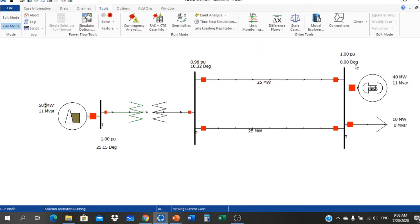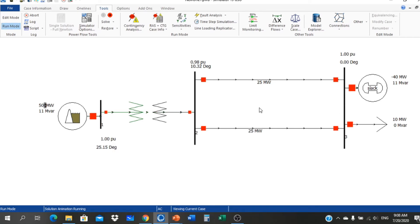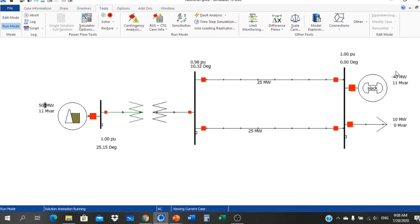The voltage is 1 per unit with angle 0 at the infinite bus, and 1 per unit with 25.15 degrees at the generator end. This is the angle between the source and the load end — the power angle equals 25.15 degrees. The generator supplies plus 50 megawatt total; the infinite bus receives minus 40 megawatt, so minus 40 plus the 10 megawatt load equals 50 megawatt. Now we can increase the power further and observe the angle also increasing.